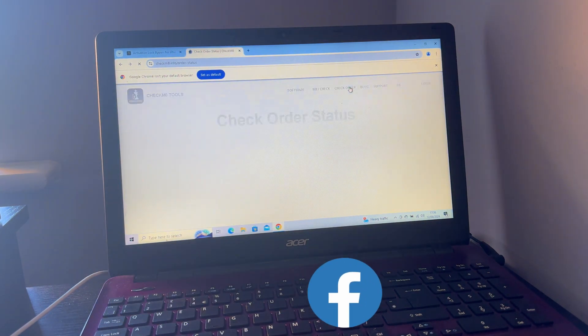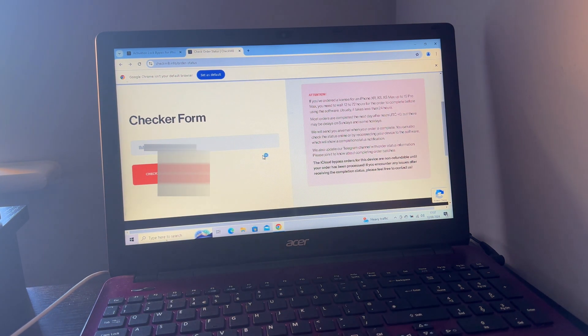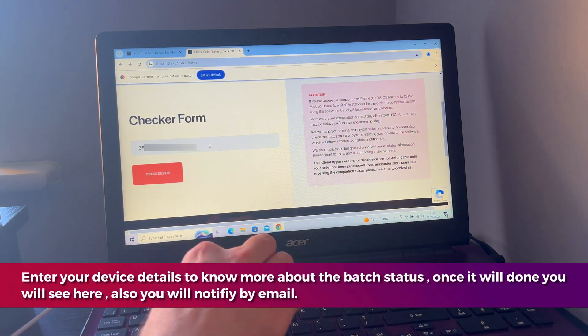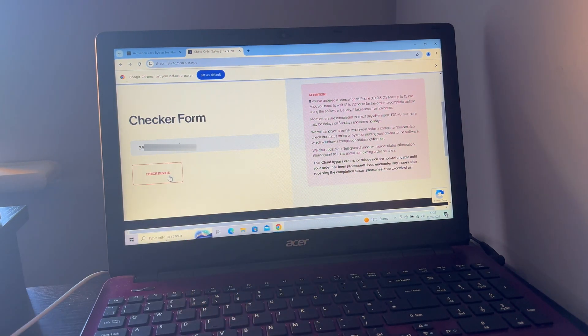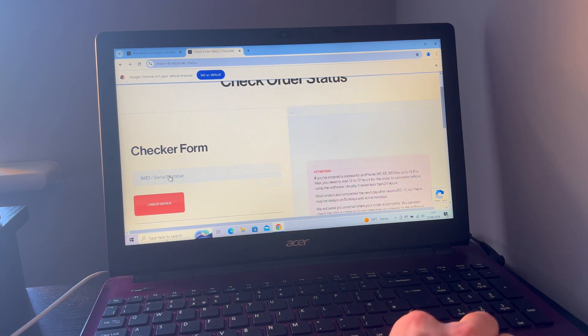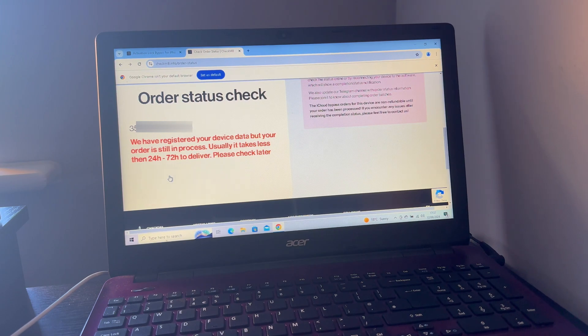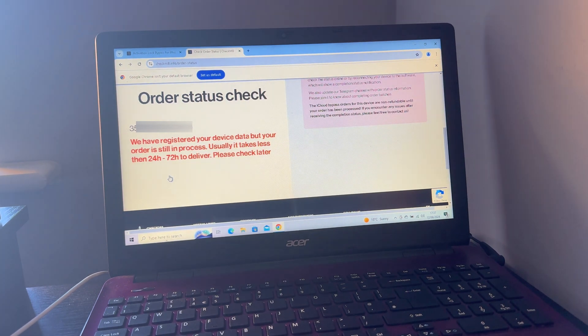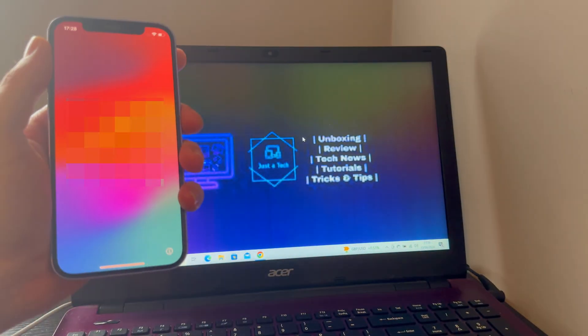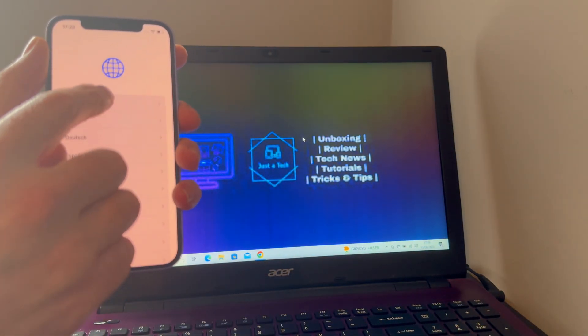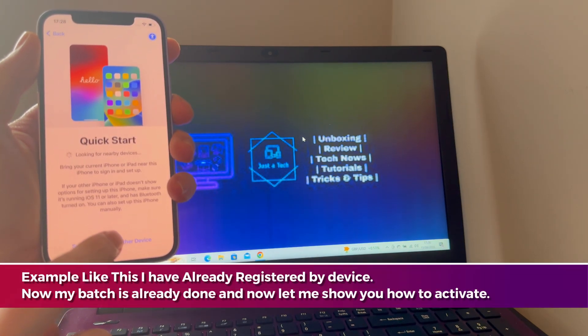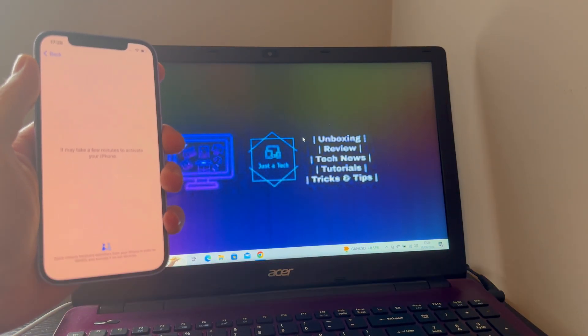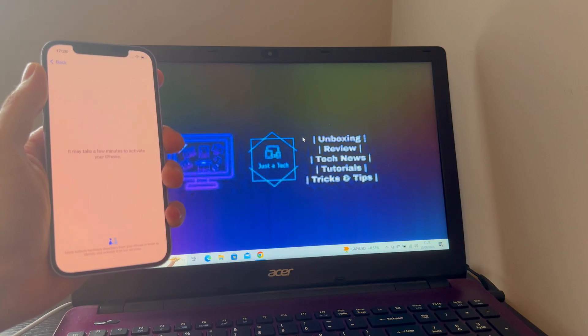You can confirm the same thing from their order track status page. Just go to their website and click on the order check now and enter your details and you will get the instant status. After registration, it will look like this: we have registered your device, your order is still in the process, it will take this time.